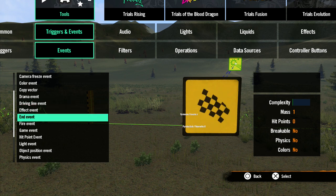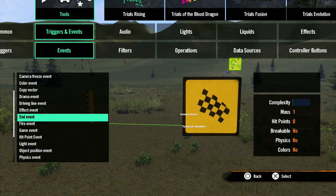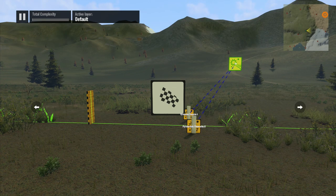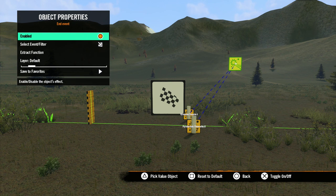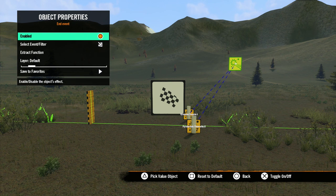Next is the End Event. This event simply ends the track or skill game. It will be mostly used with skill games, but it can come in handy with some tracks. There are no properties here, just an impulse to this tool and it will end a game or track.